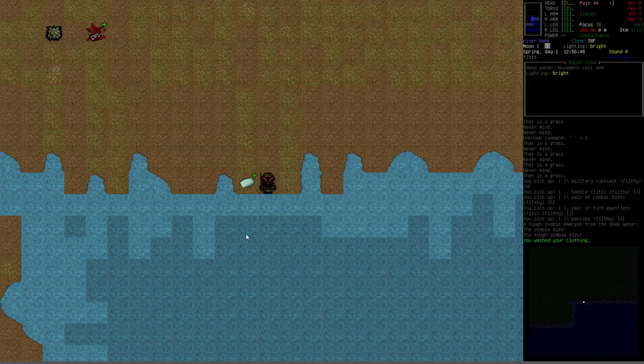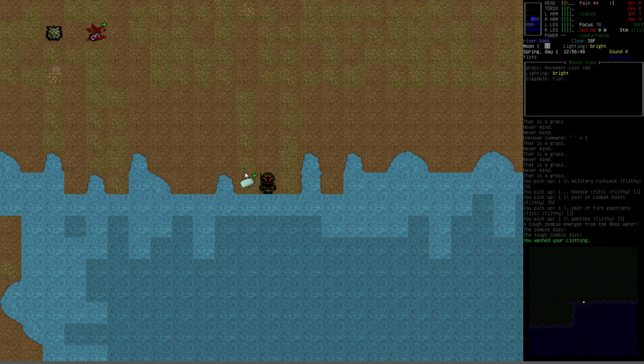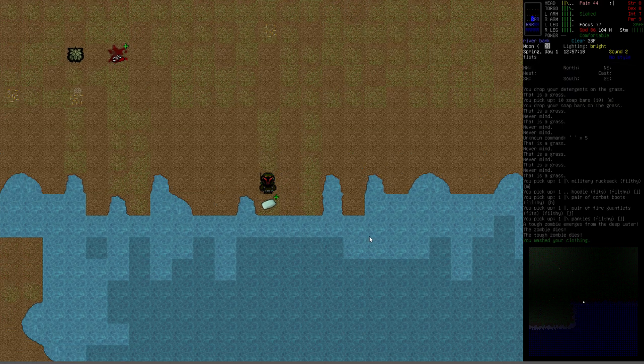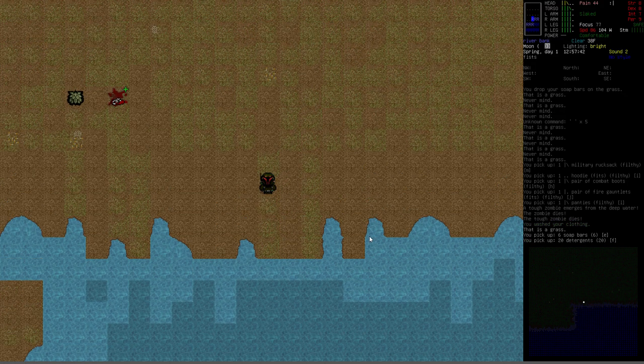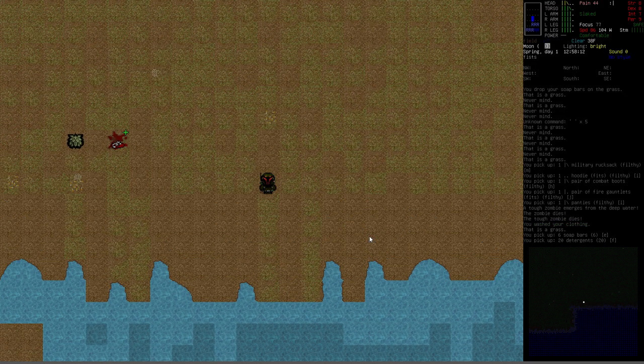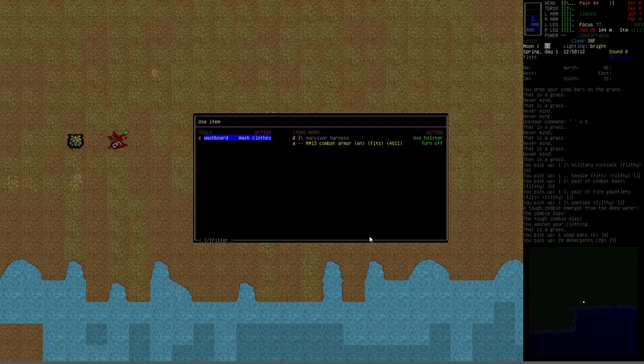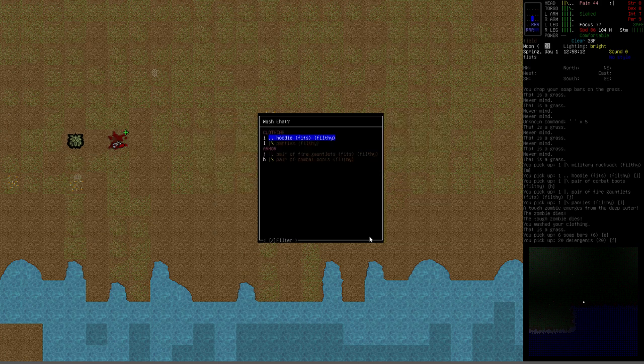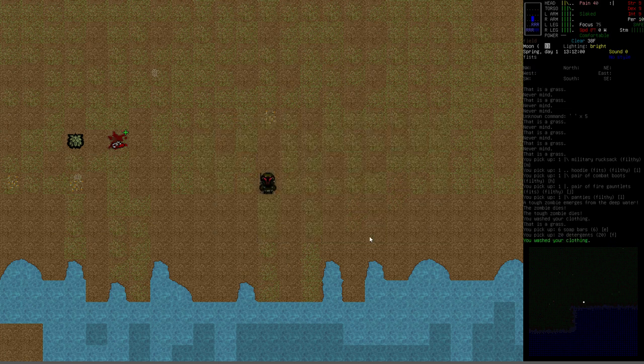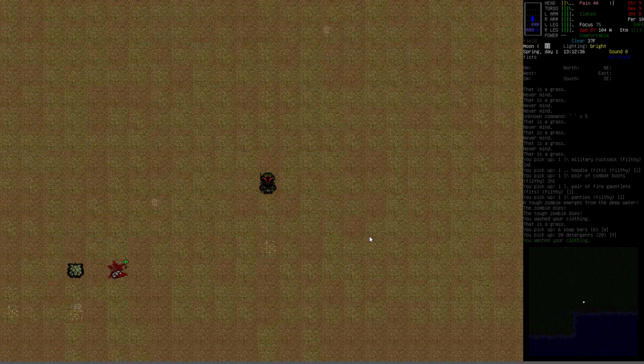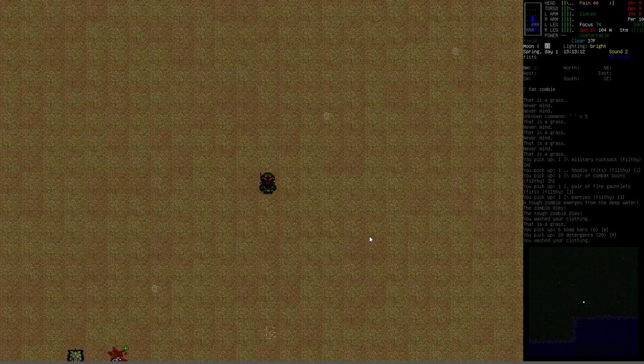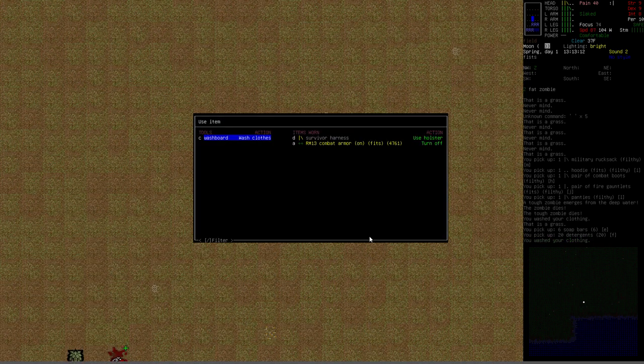And after that, you just need some water and some cleaning agents. Either soap bars or detergent is the most obvious. So let's go ahead and grab our soap and detergent and we'll back up a bit from the water. We'll apply washboard to the hoodie and we'll pick the detergent this time. It still washed it, even from this far away. Let's back further away from the river.